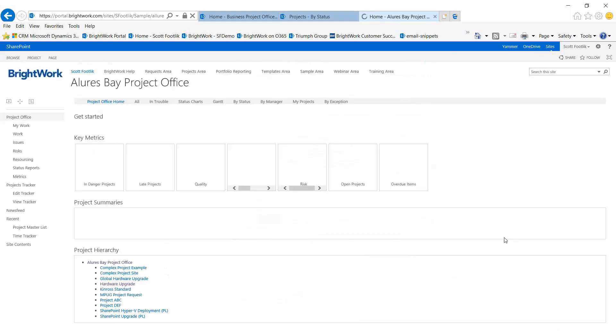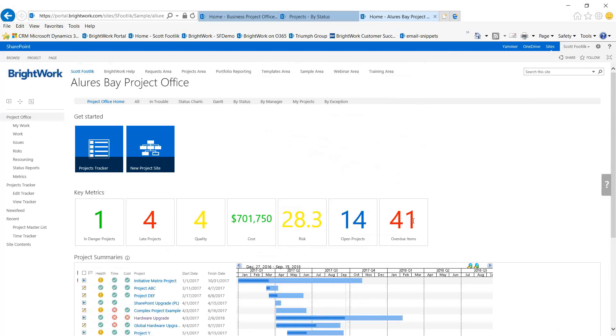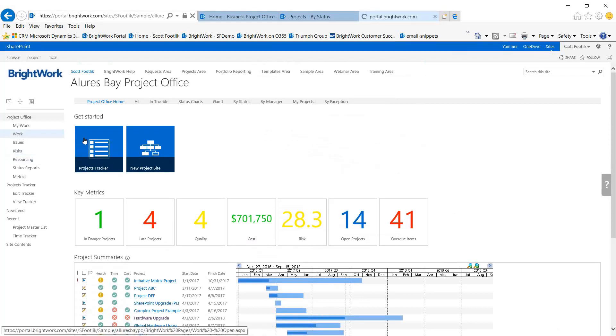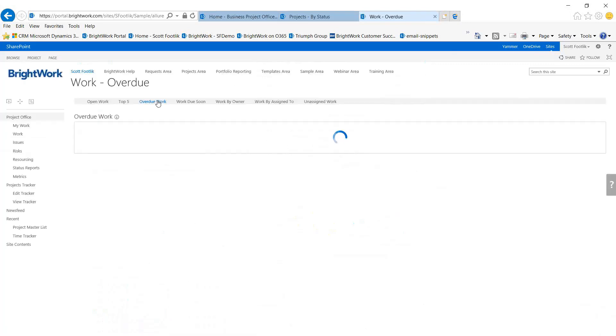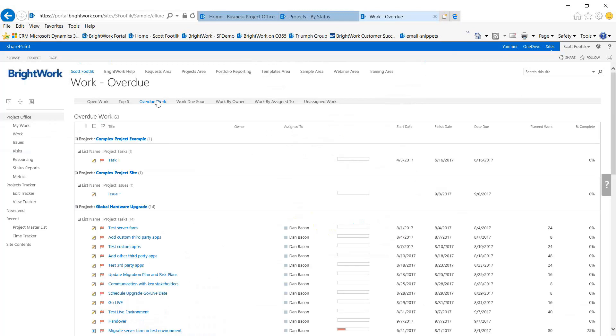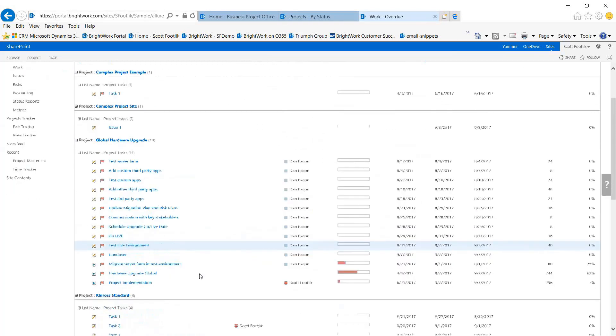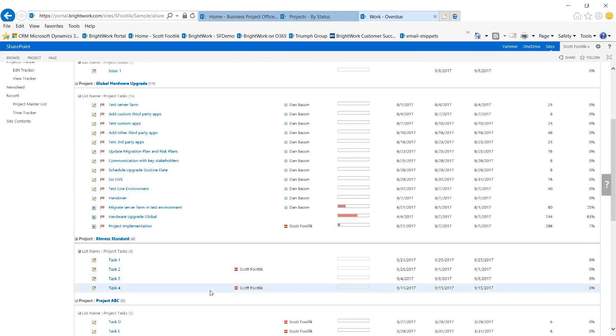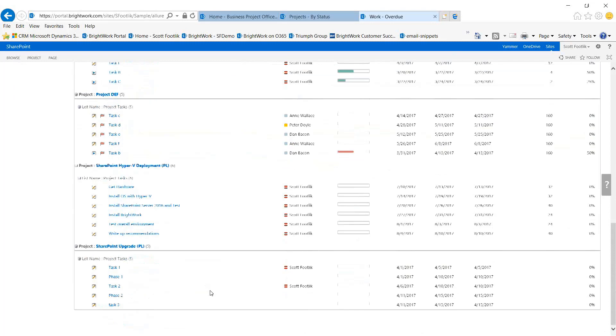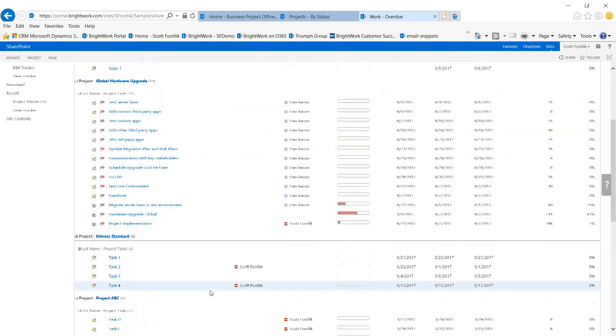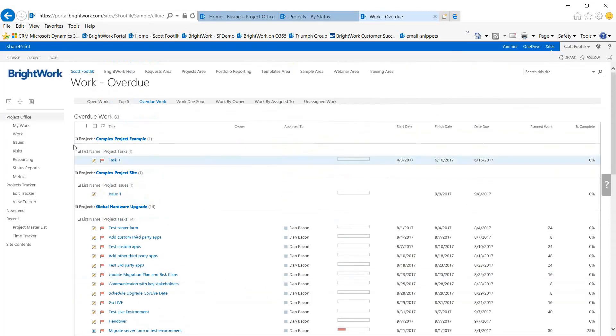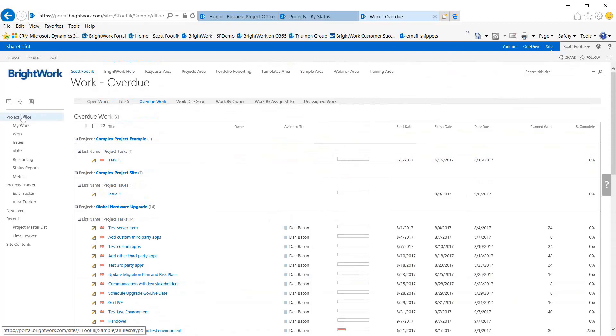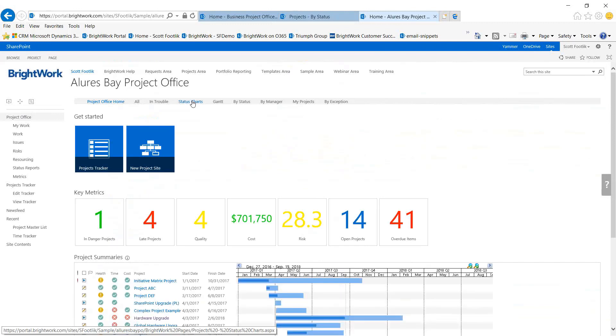You can even set it up to link to a report. So let's say 41 overdue items—I'd want to look at the work reporting to see what makes up that 41. I can set that metric up to go right to this report, and this will tell me what's late and who's responsible. It's another form of status.